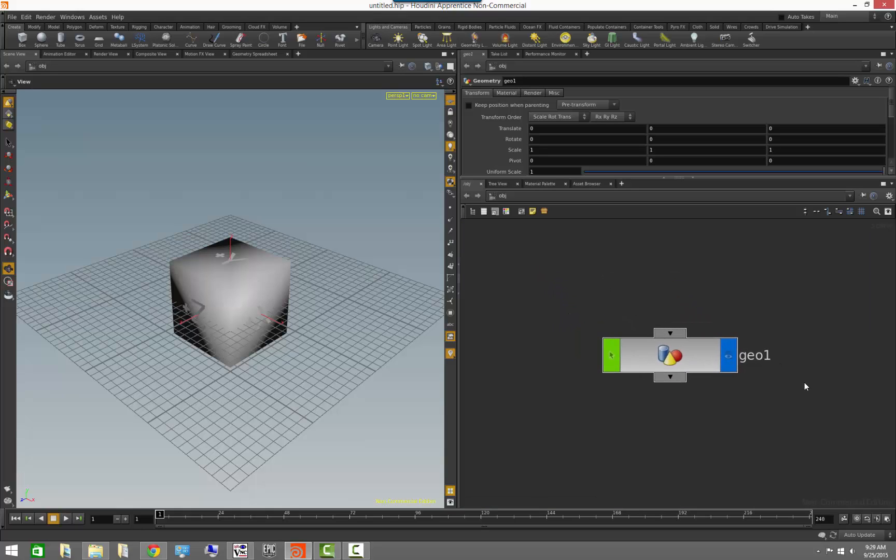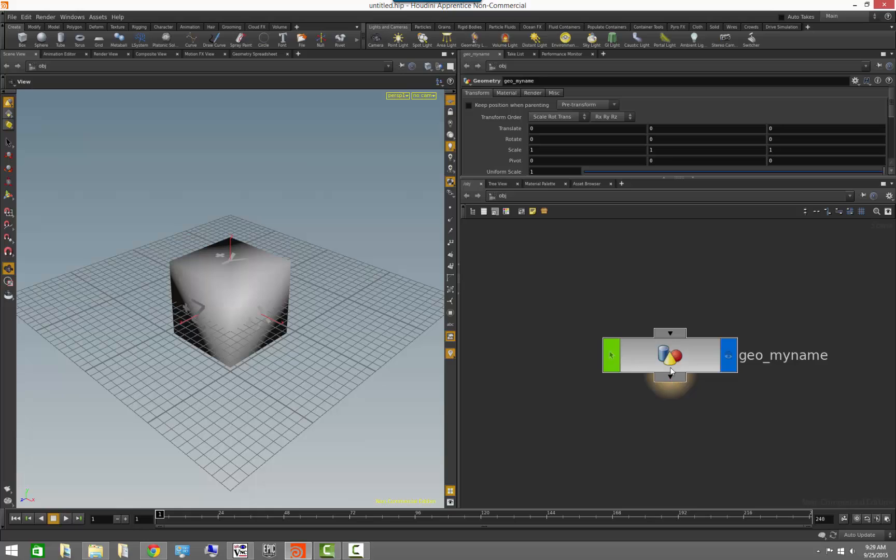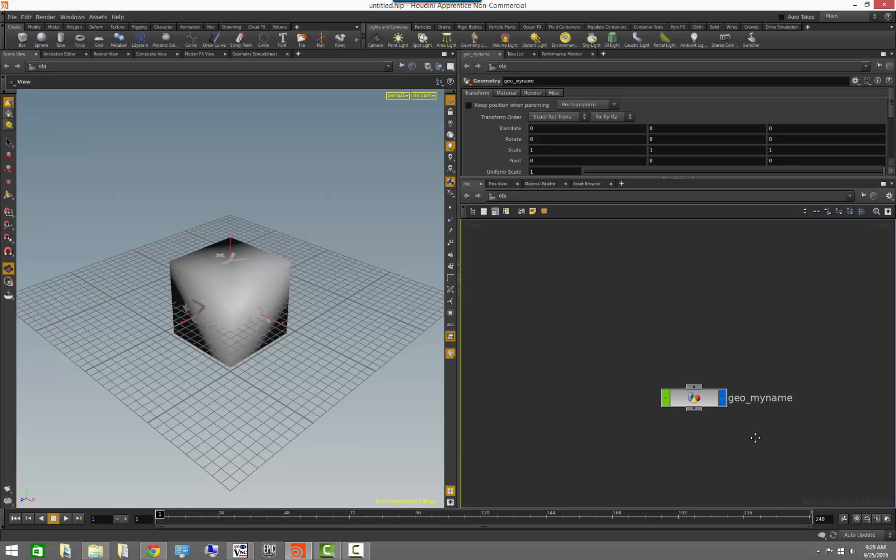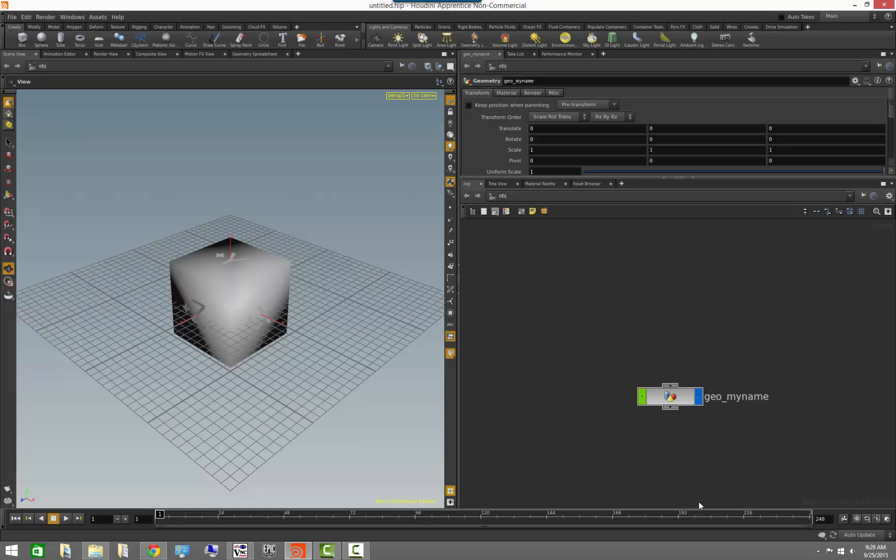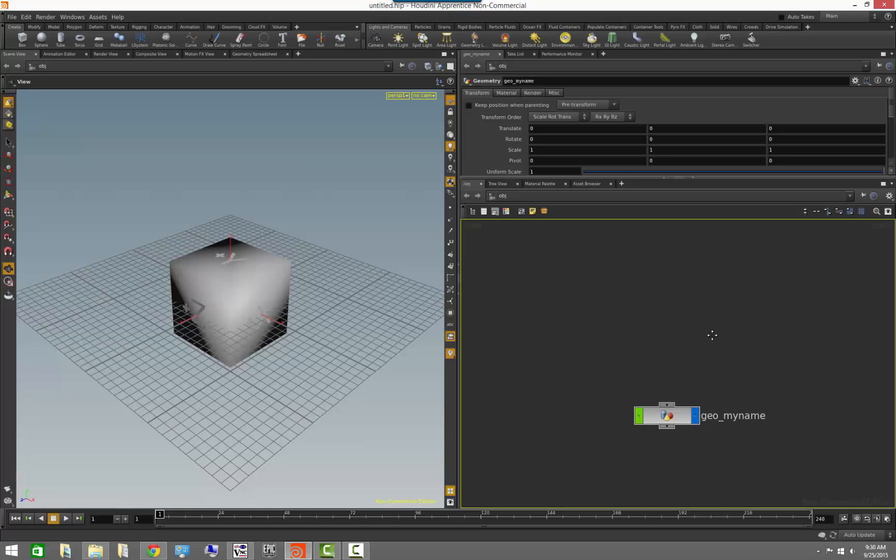So the first things that you will notice is that we have obviously the node name, which you can change by just clicking on it. We also have a few other flags that are available on the node. Immediately noticeable are the top and bottom flags which are the inputs and the outputs of the node. Almost every single node is going to have an input, some of them won't, and all nodes will have an output. In a few cases they won't, but I'll show you a few of those examples.